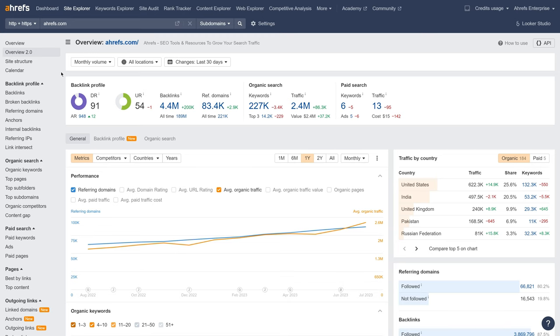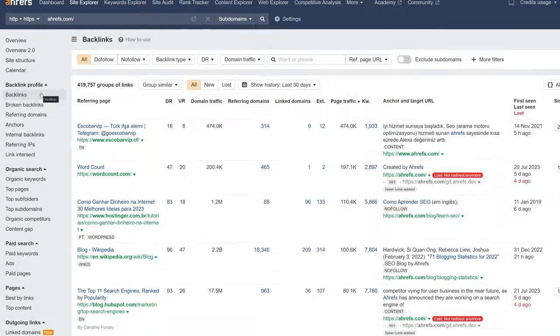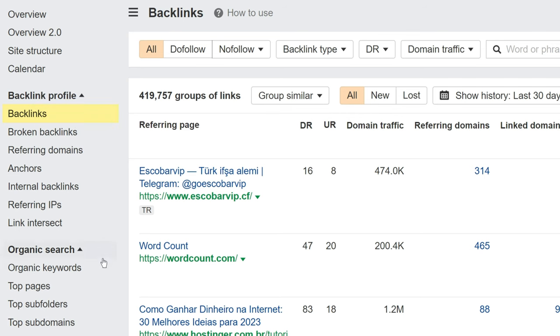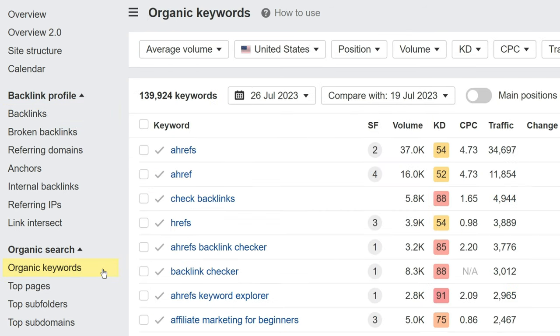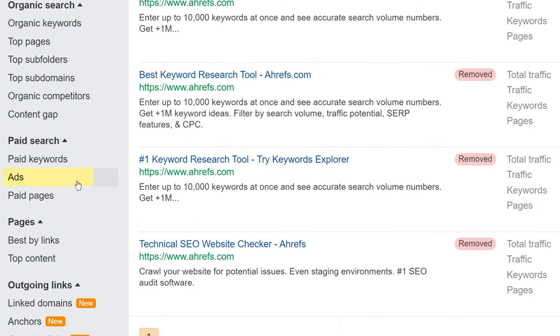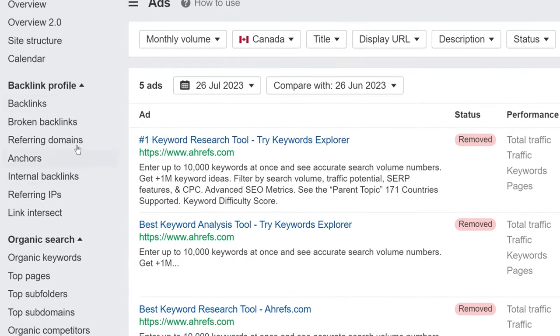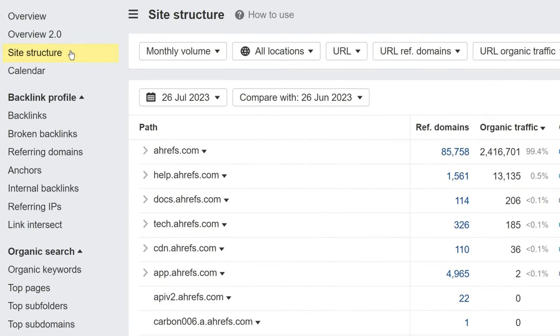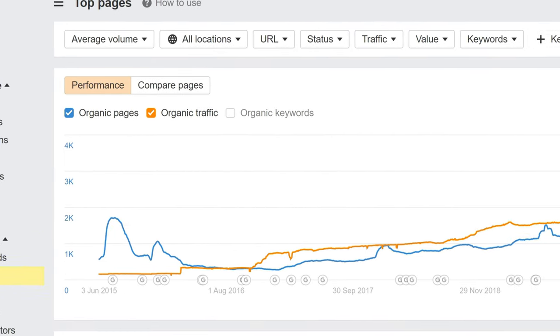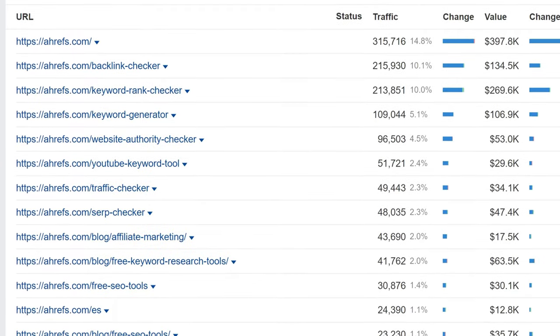So let's kick things off with the first core tool, a fan favorite, Site Explorer. This is our competitive research tool. And with it, you can see a website or page's backlinks, the keywords it ranks for in Google, the Google search ads campaigns it's running, the entire site's structure in a tree format, and even the pages that are responsible for generating the most search traffic. Because there are so many things that you can do in Site Explorer, we won't be able to go through all of them. So let's hit the low-hanging fruit first.